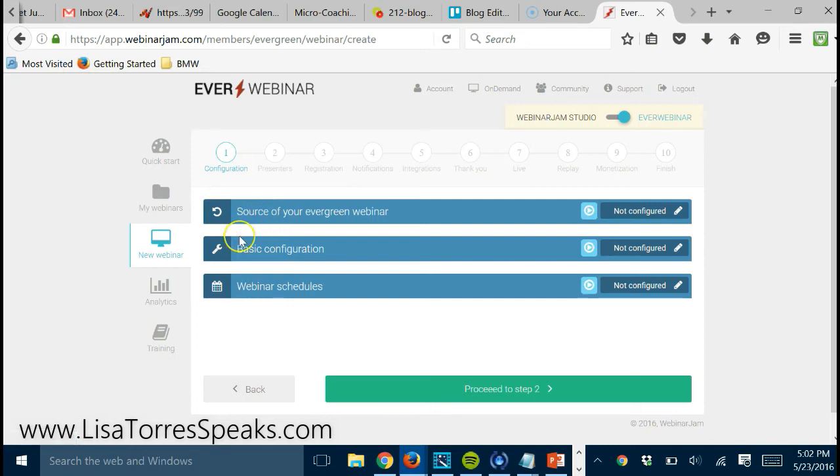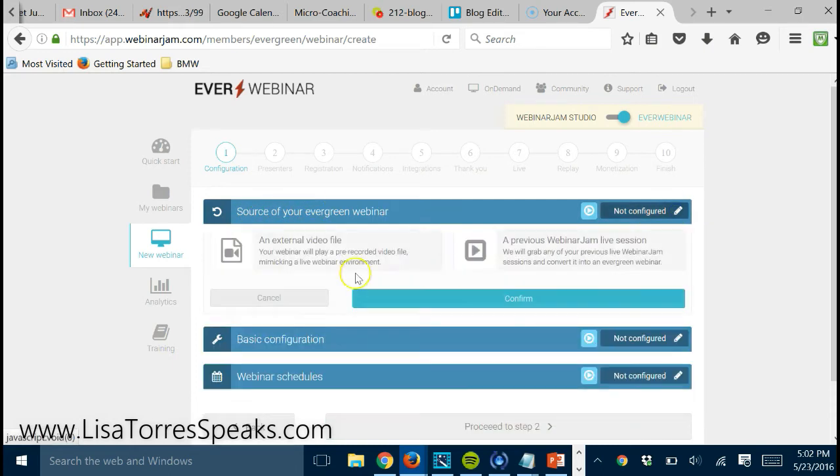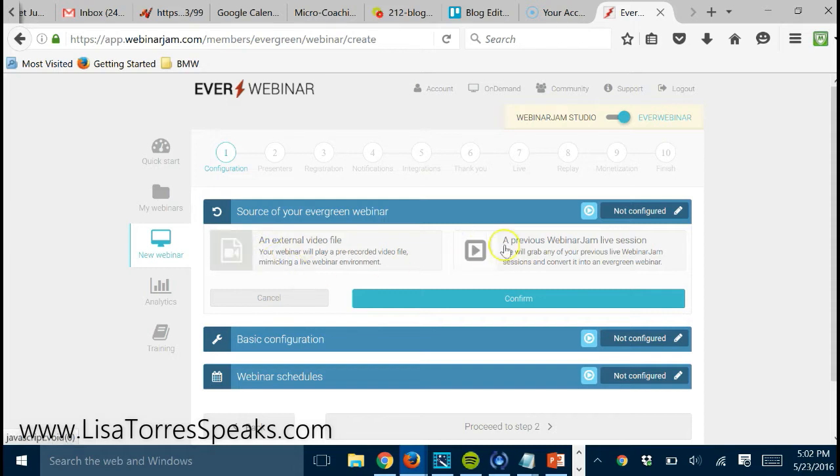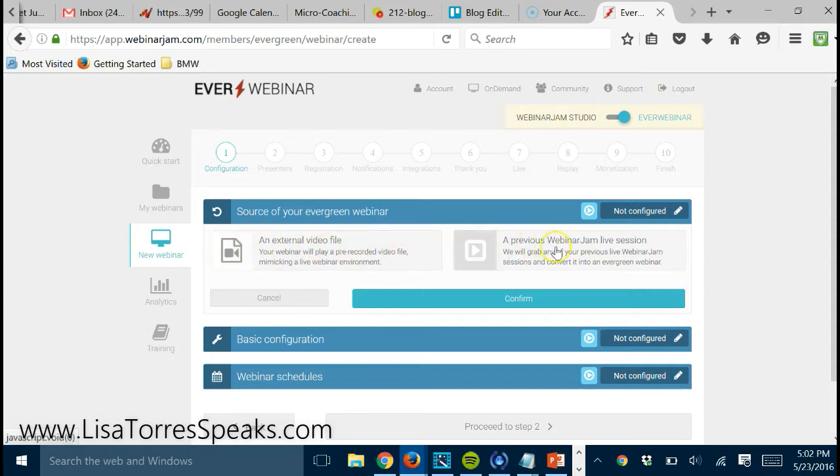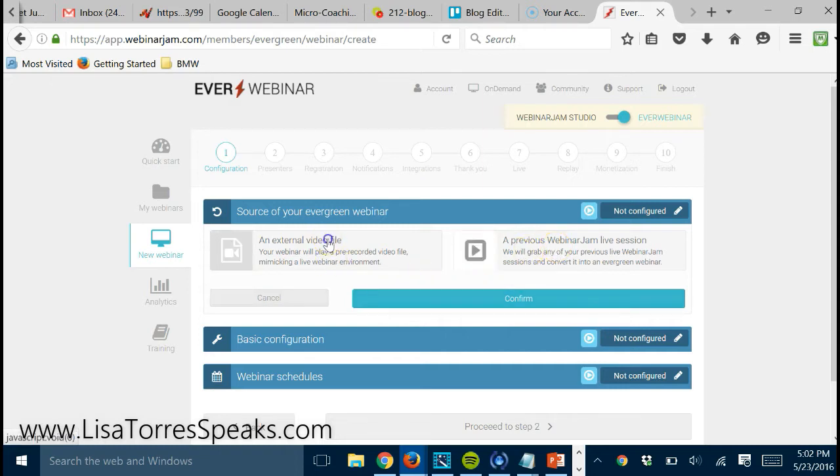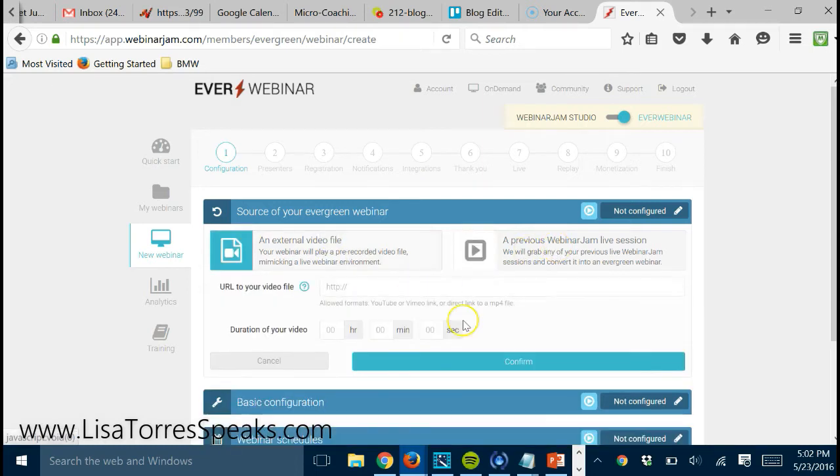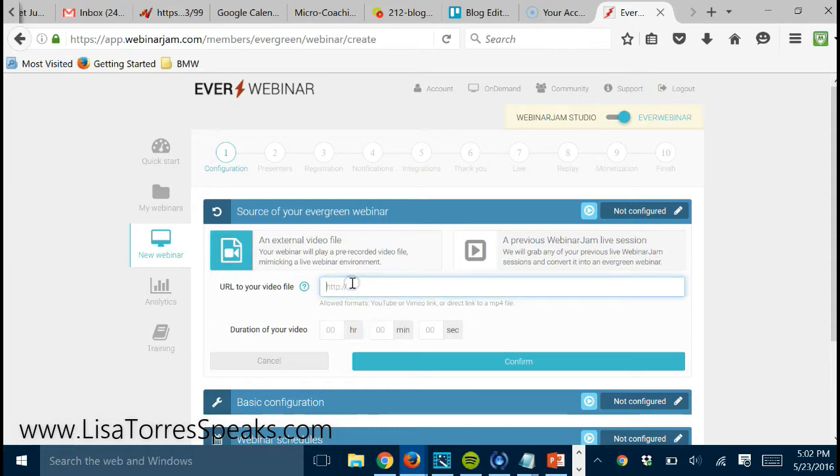All you need to do is choose the source of your evergreen webinar. You're going to pick one of these, right? So it's either going to be a file or a live Webinar Jam session. You'll choose which one you want, you'll put your link here, the duration of the webinar.